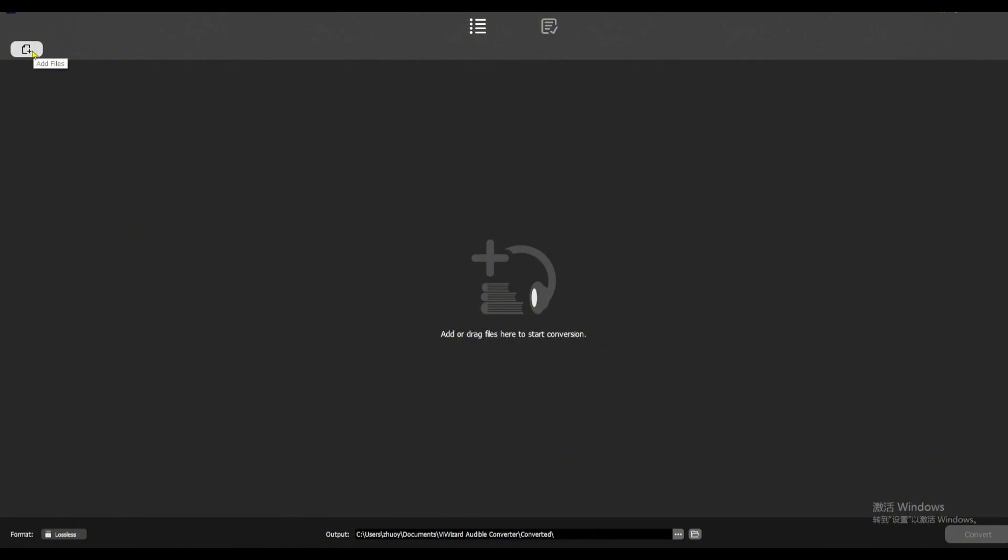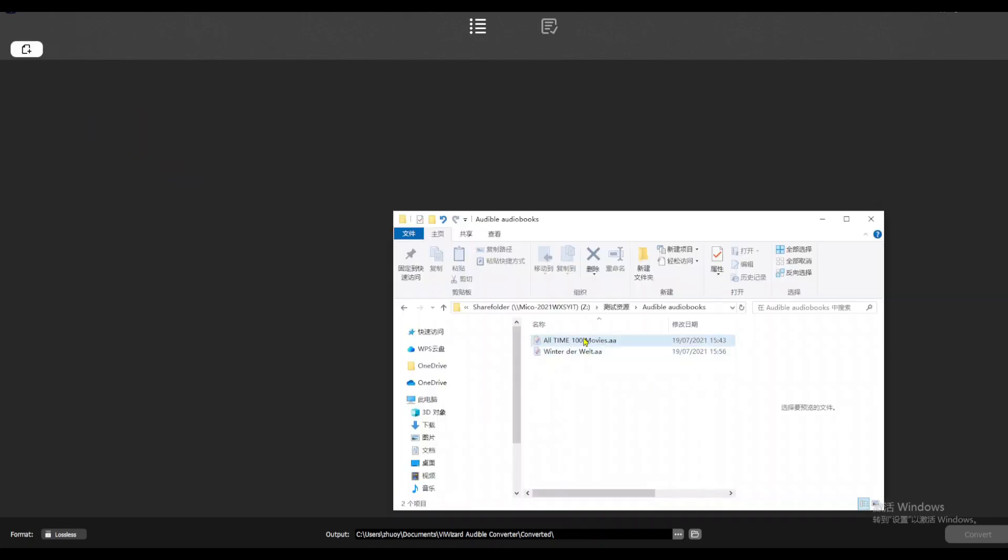Add your Audible files by clicking the Add Files button in the top left corner, or just drag and drop them in.